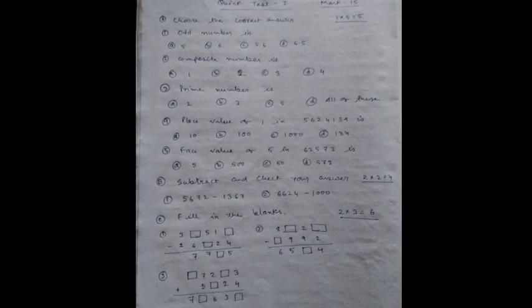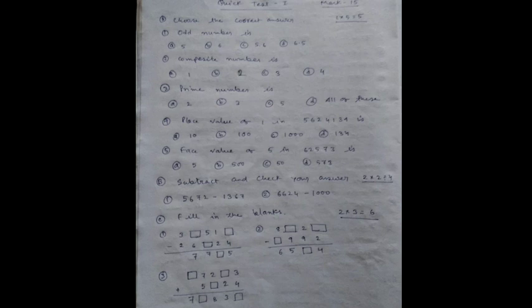Number 5: Place value of 5 in 62,573 is option A: 5, option B: 500, option C: 50, option D: 573.